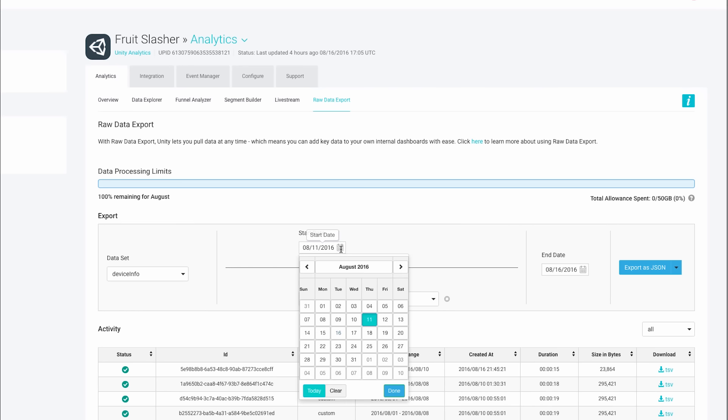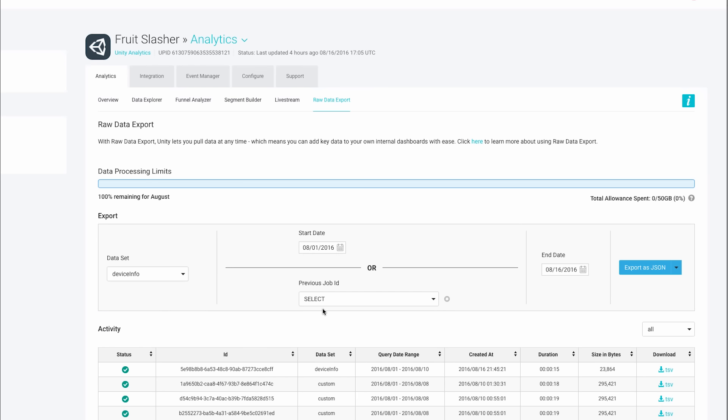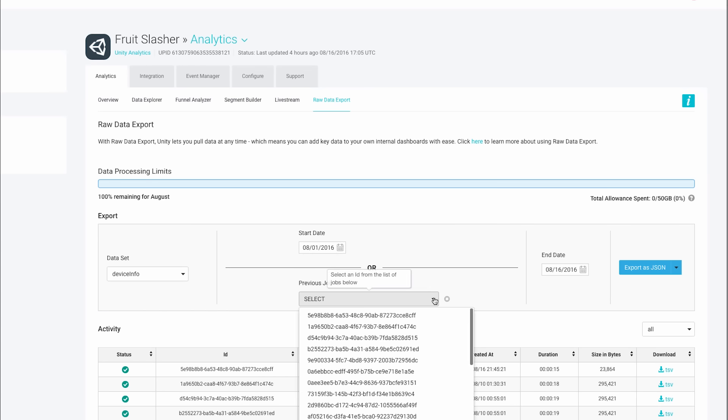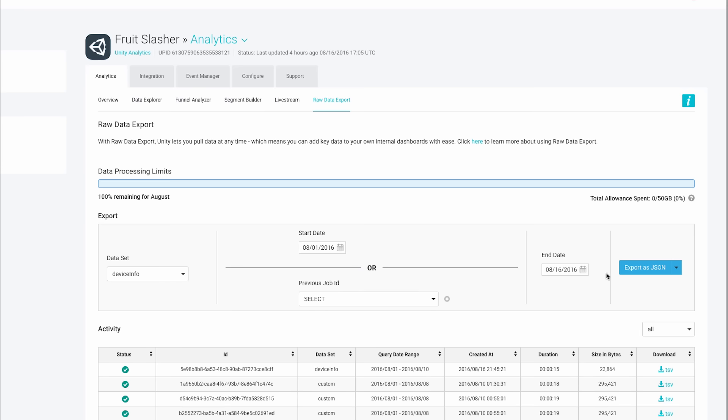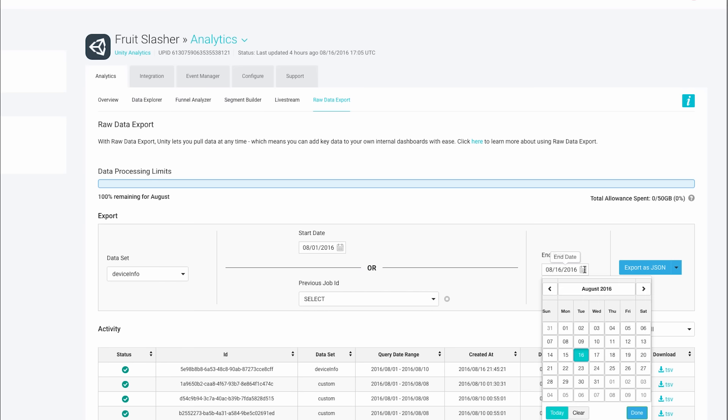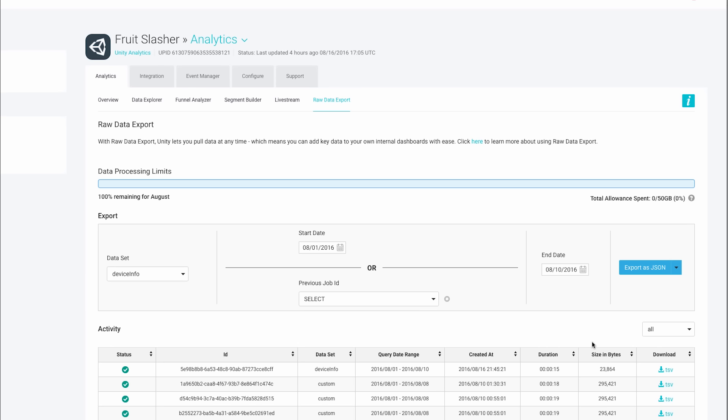Or you can export data from exactly where a previous job left off so you don't miss any data between the two exports, and select the end date.